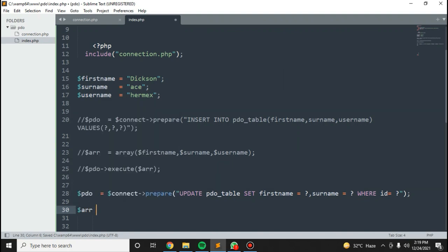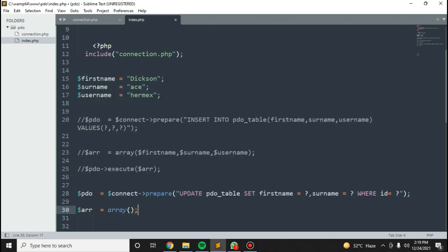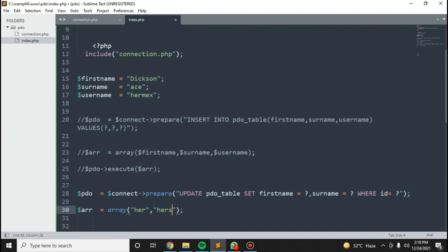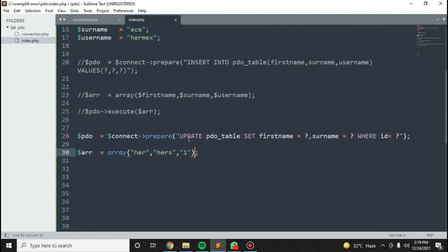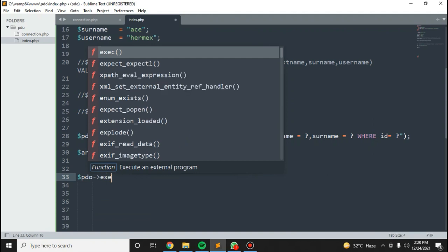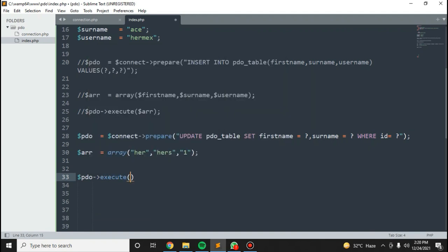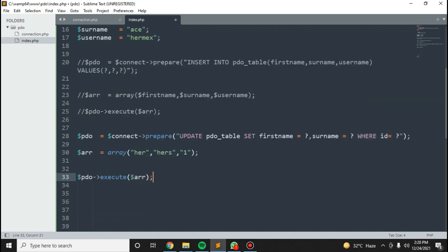Let me store the variables in an array. I want to change the first name and the surname as well. Let's add the ID. Then PDO execute.